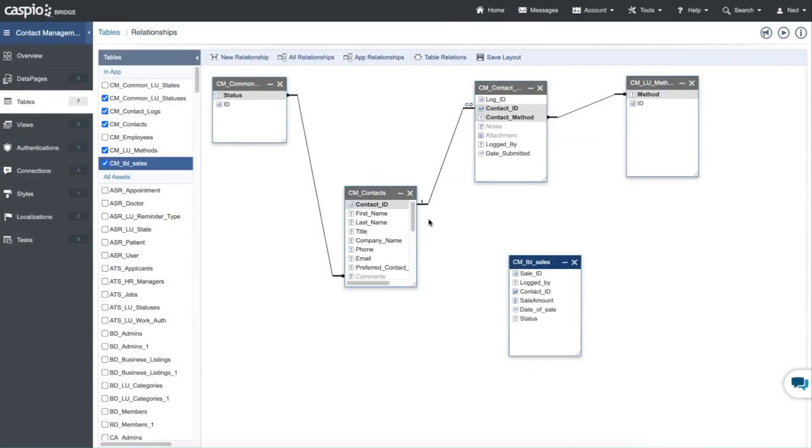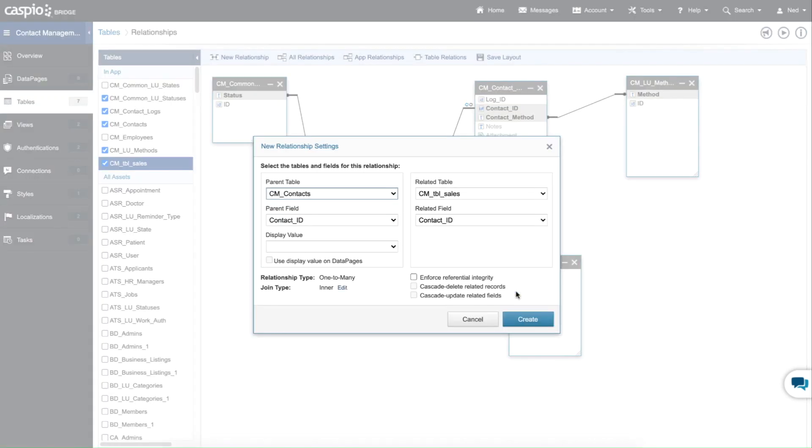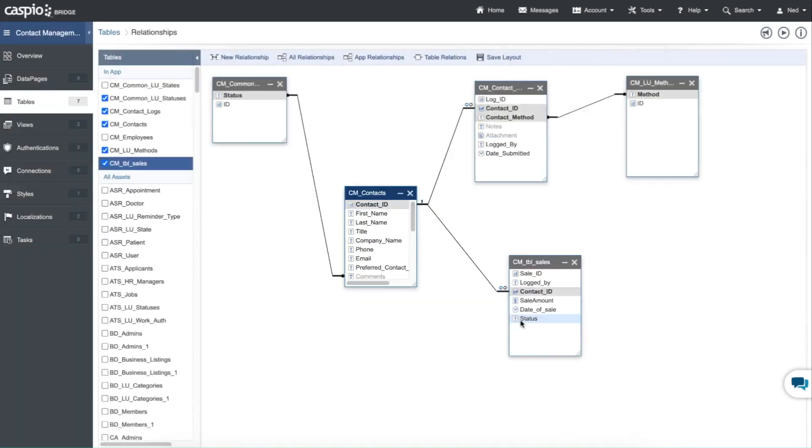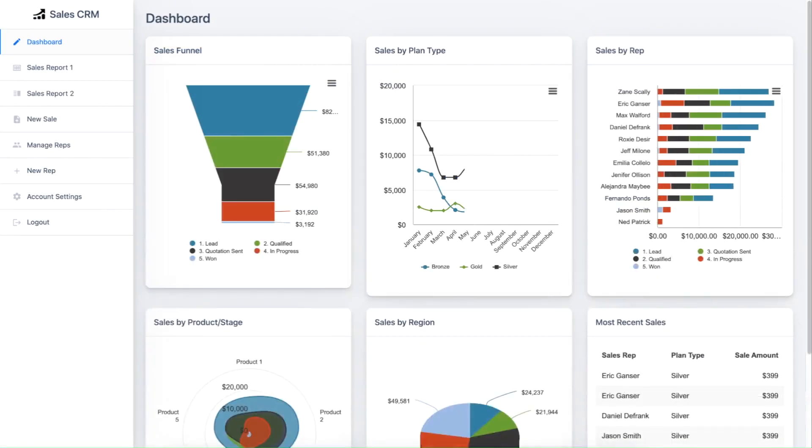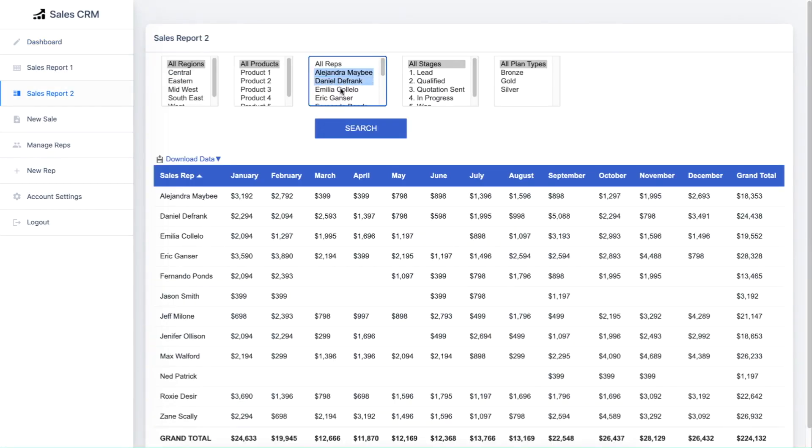This application can easily be turned into a full-featured CRM with the addition of more tables, fields that accommodate sales data, charts to view metrics, or reports to hone in on specific sales figures.